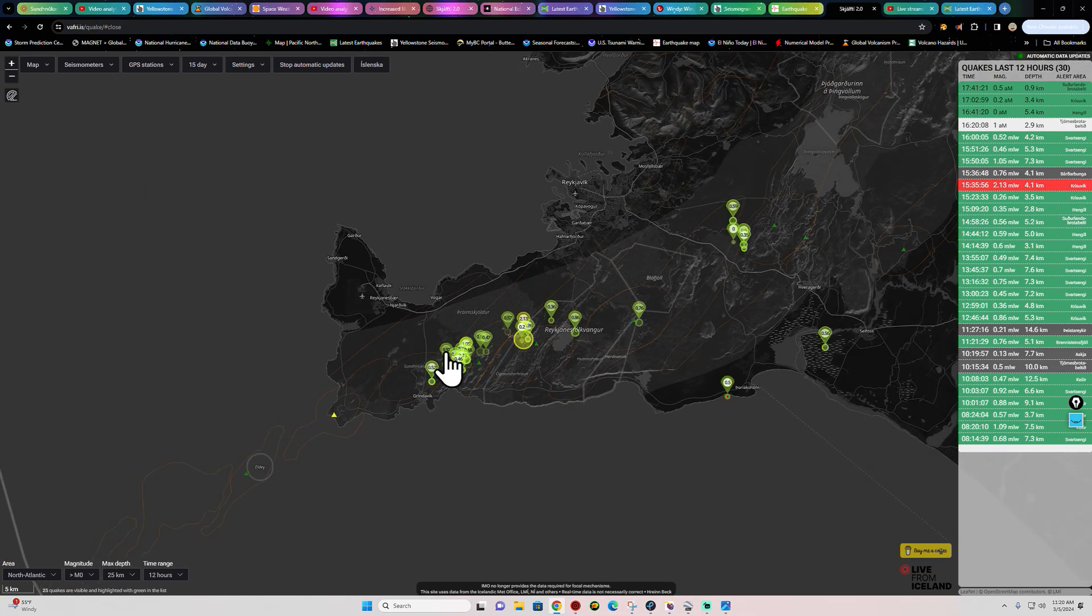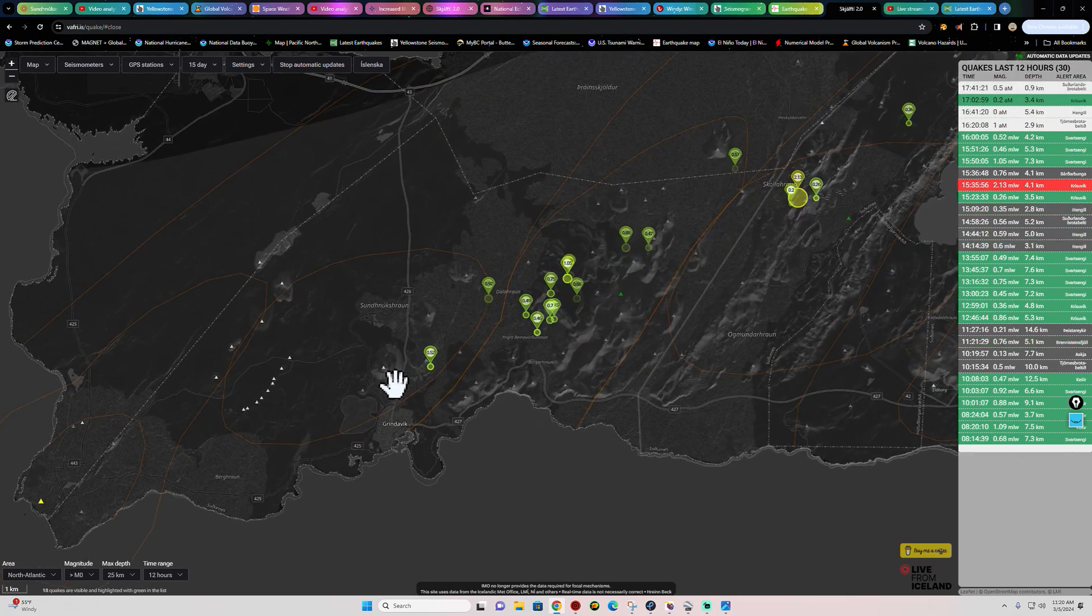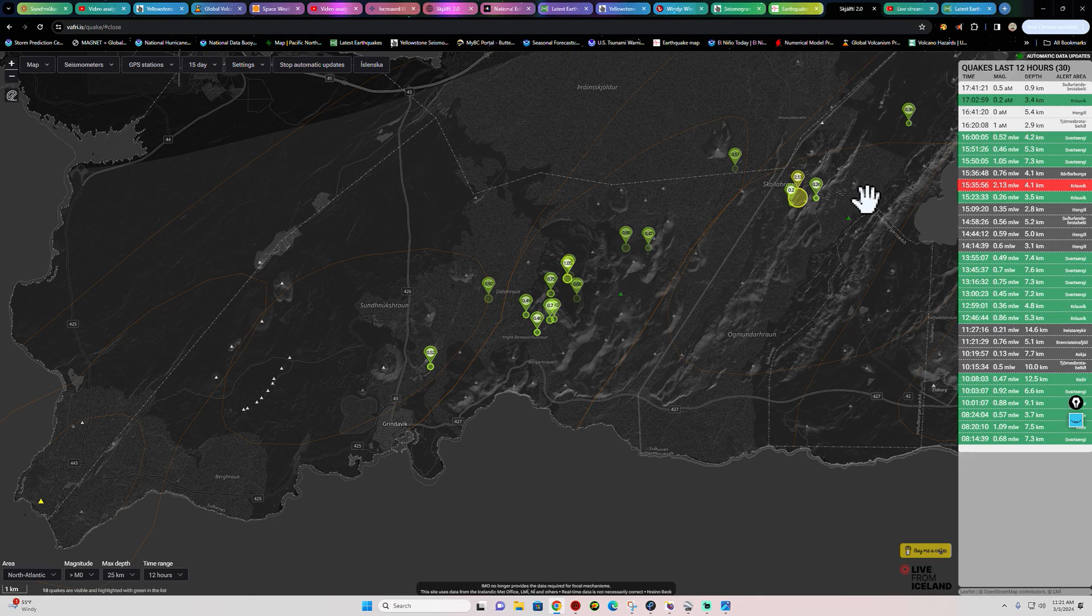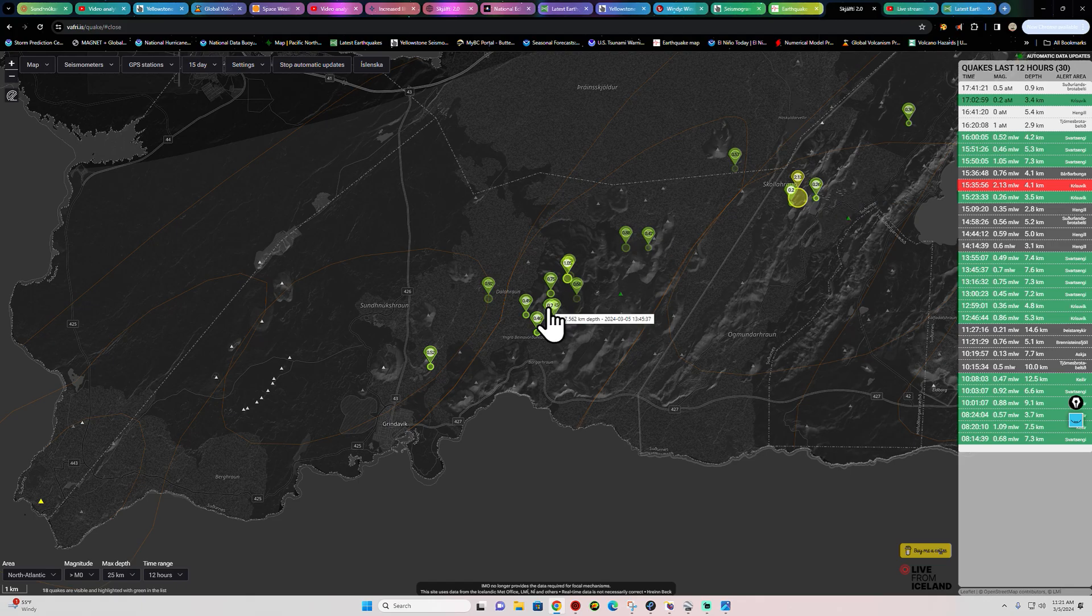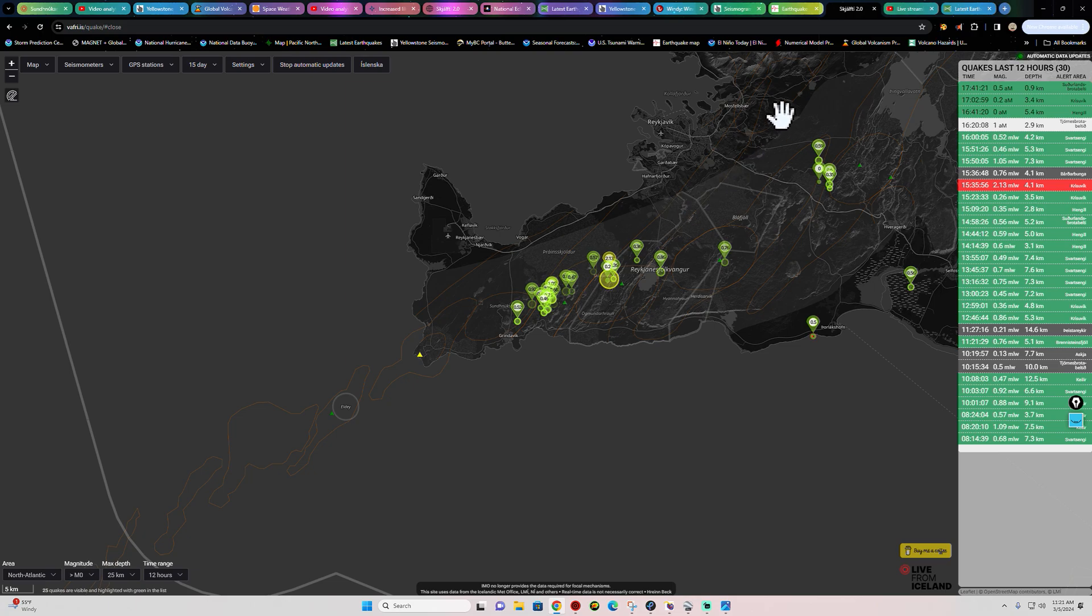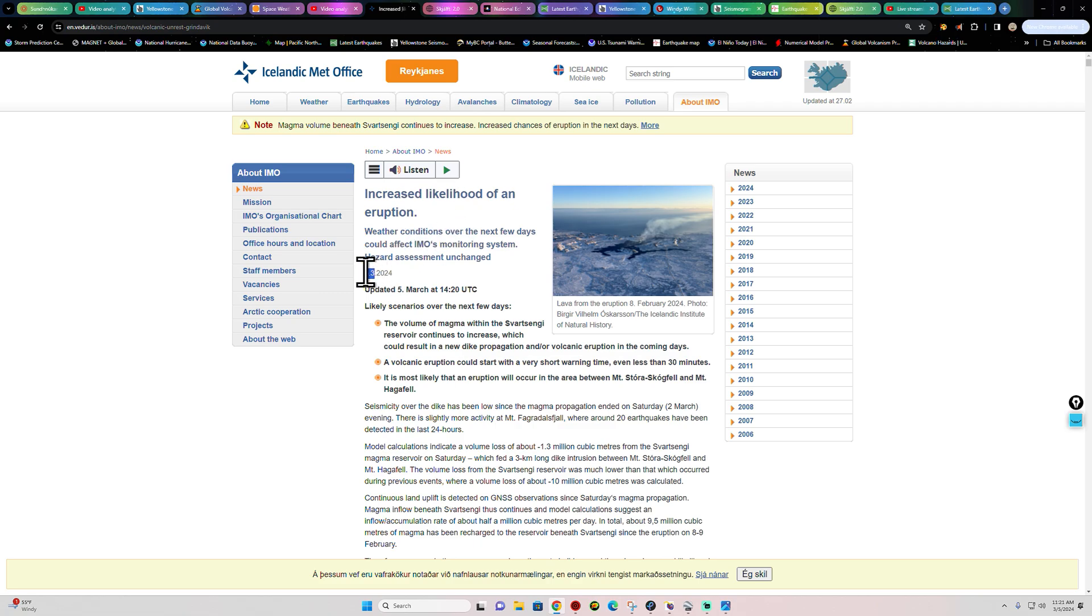Going to cover some movement out in the Iceland area first. Noticing a little separate swarm here outside the Grindavik area to the east and northeast over here. A little separate swarm coming in here across these rift boundaries. Got about 30 earthquakes or so here in the last 12 hours. They are still expecting a potential eruptive scenario out here across the Grindavik area or northeast of there. Latest updated informational statement here from the Icelandic Met Office states that increased likelihood of an eruption. And this was put out today.